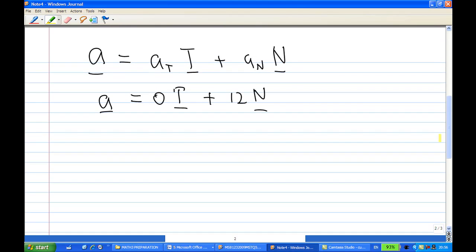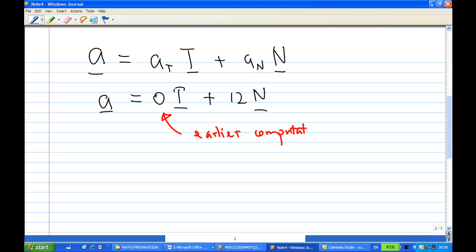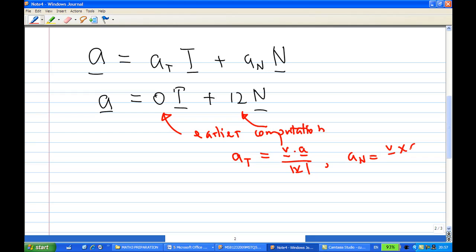Using the formula a = at·T + an·N, from earlier computation we find that at = 0 and an = 12. Here at = (v · a) / |v| and an = |v × a| / |v|.